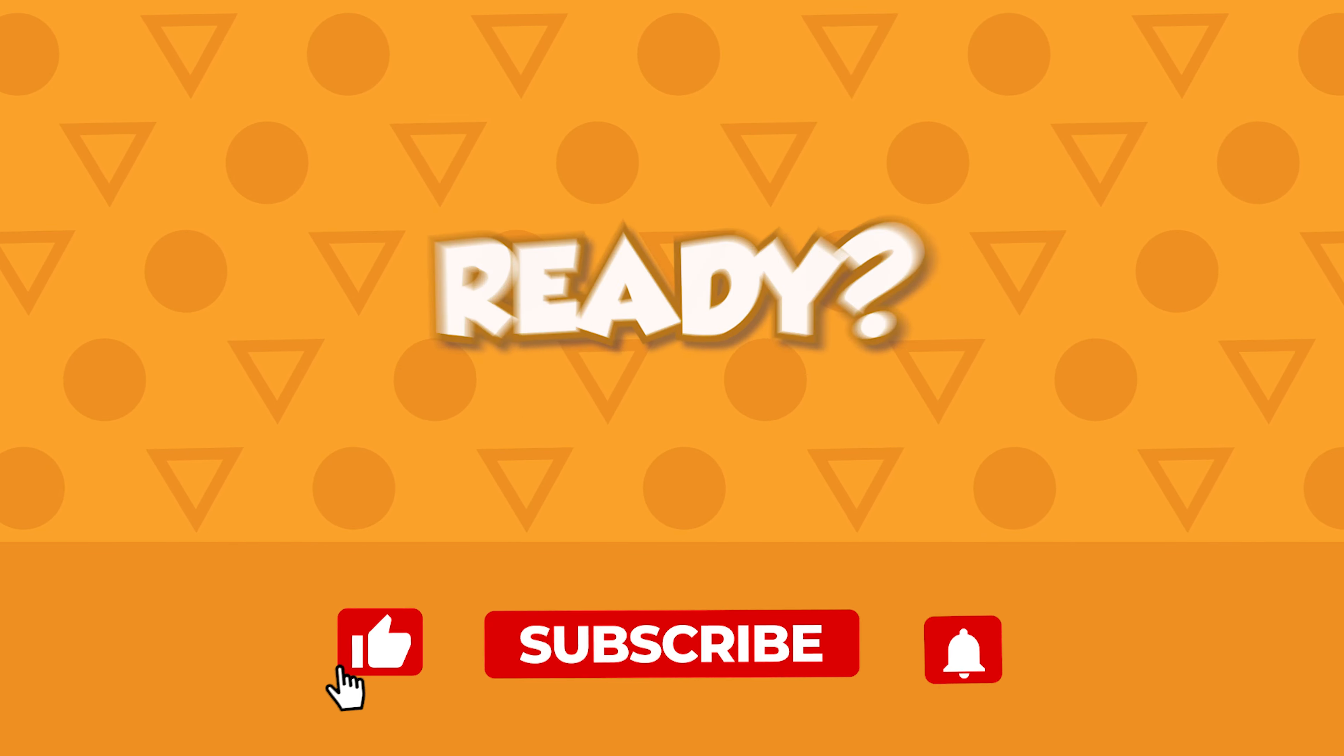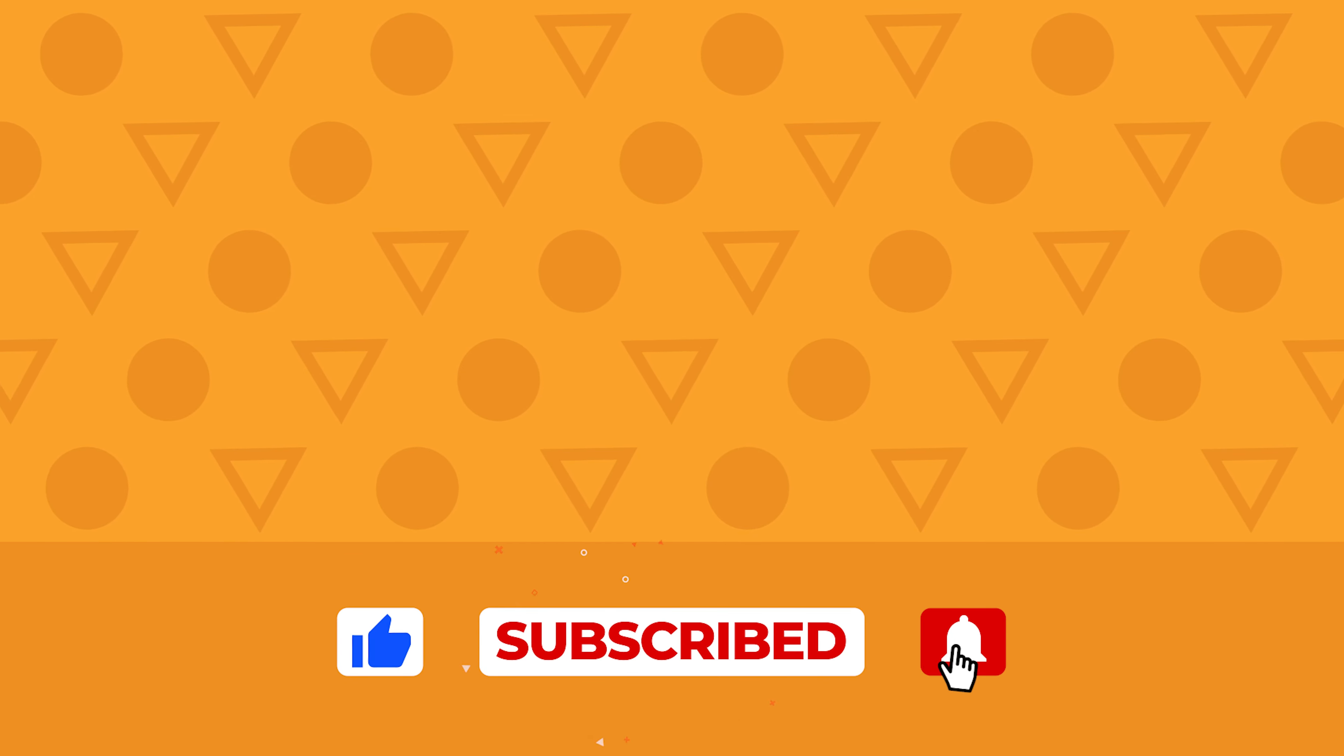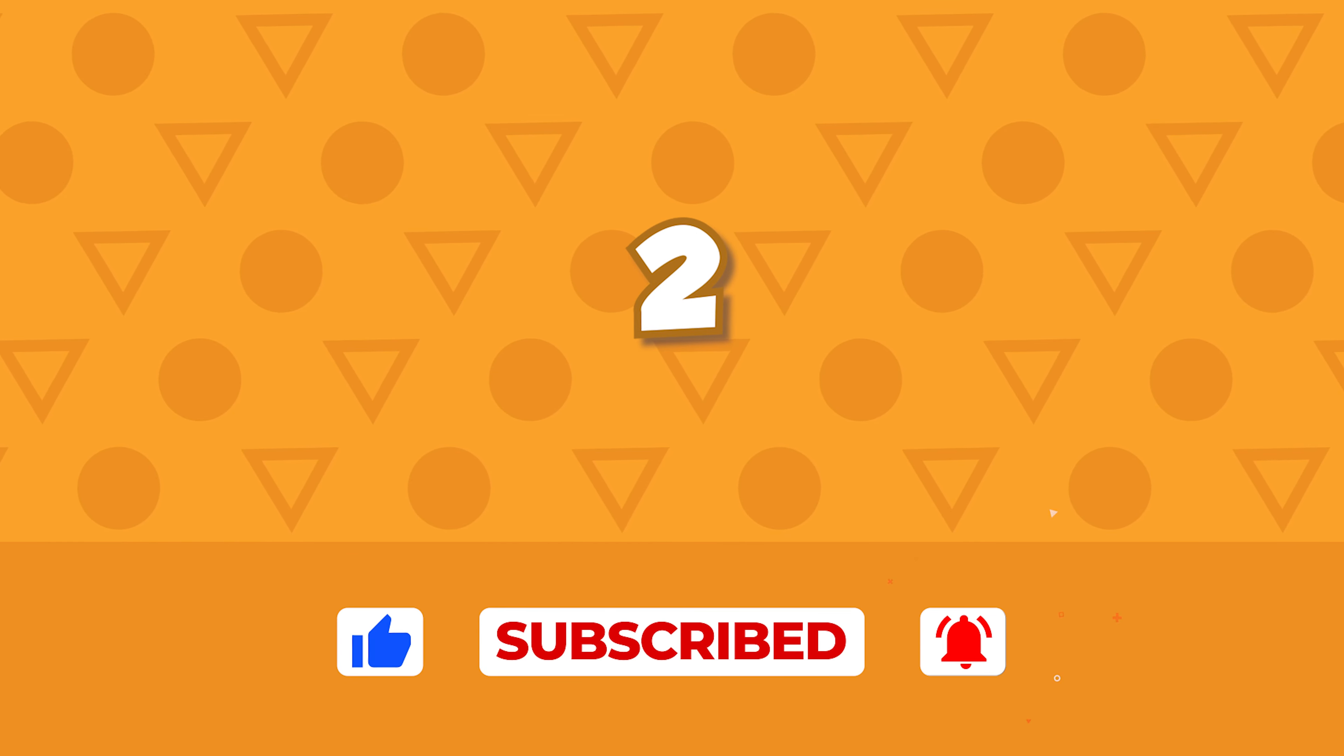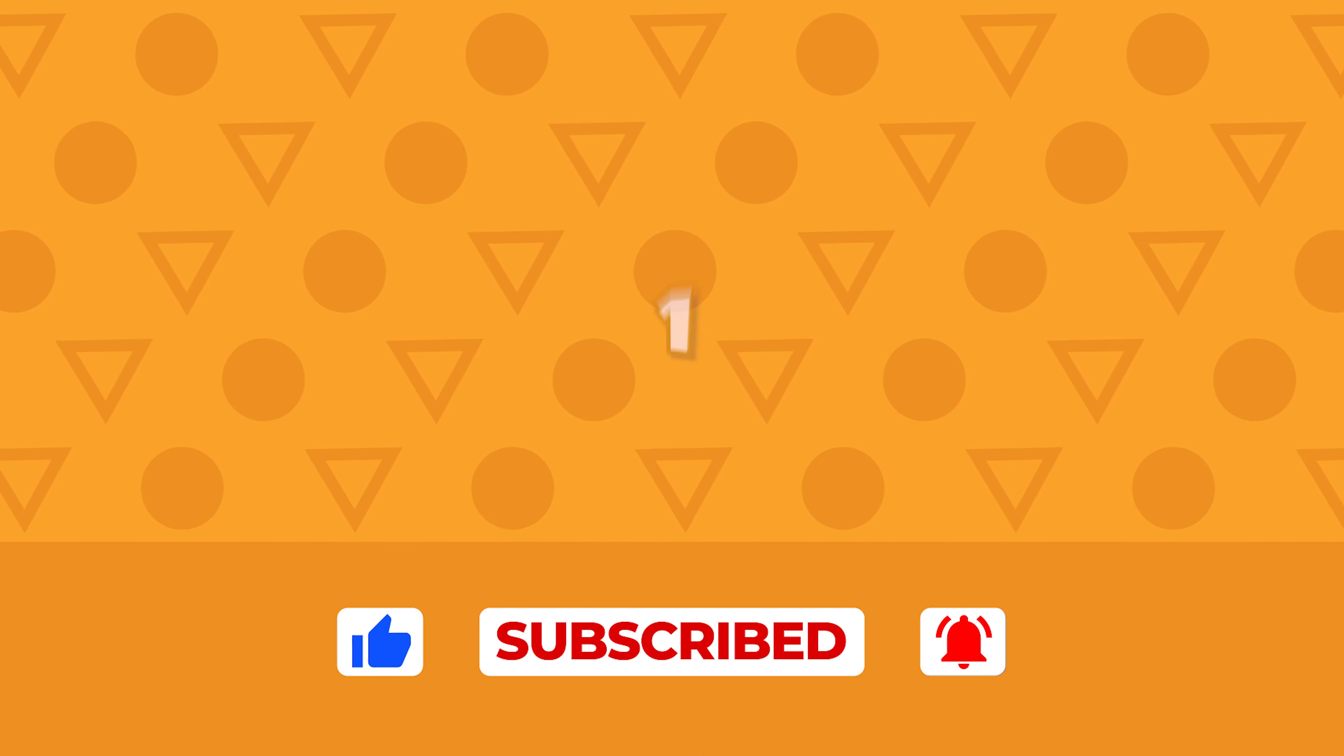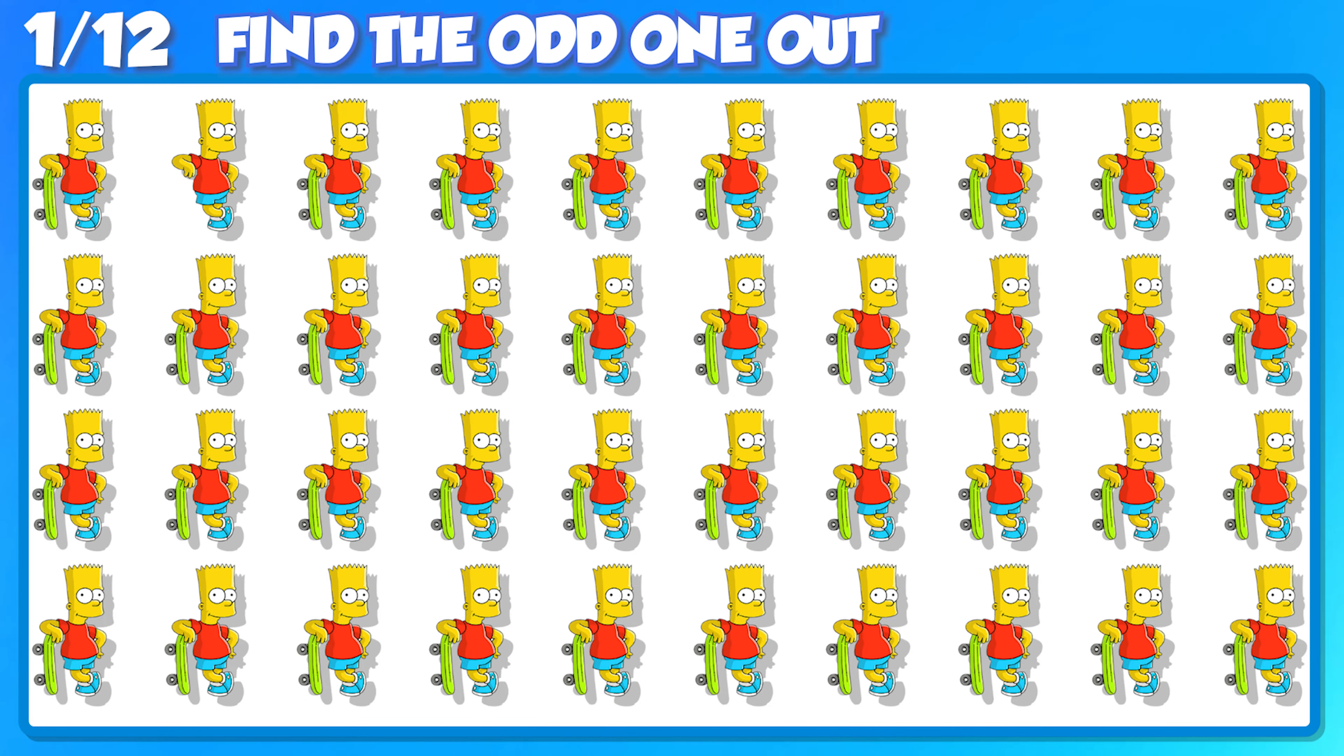Ready? 3, 2, 1. Let's go! Let's start the clock, you have 15 seconds.